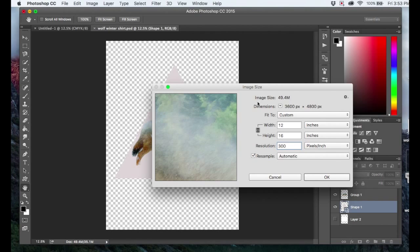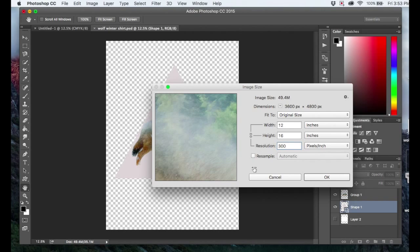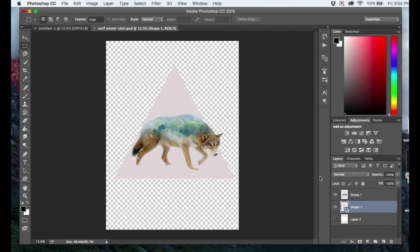If you do this, you want to make sure this resample button is unchecked. That just helps it be a little better quality than if it was checked. So then you hit OK, and then you have your image at 300 DPI.